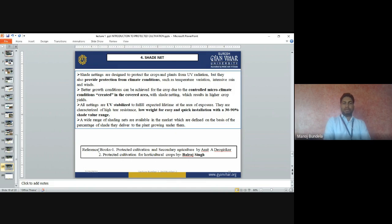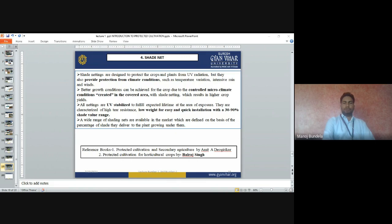This covers all the different types of greenhouses already discussed. The reference books used are: Protected Cultivation and Secondary Agriculture by Amit K., and Protected Cultivation for Horticulture by Balwant Singh. Thank you all.